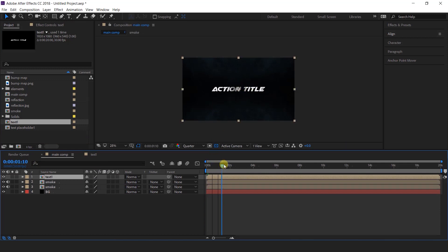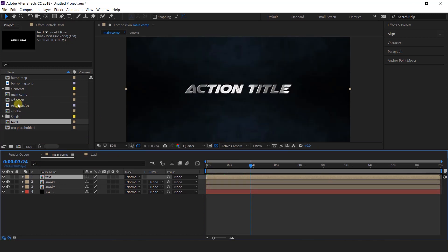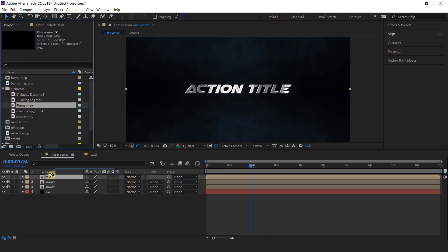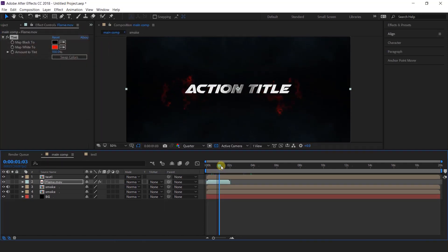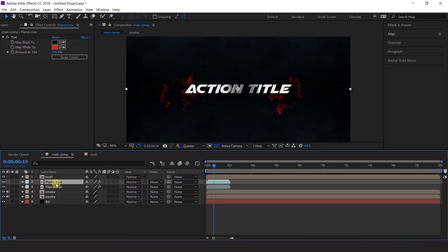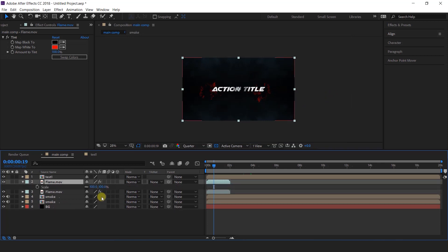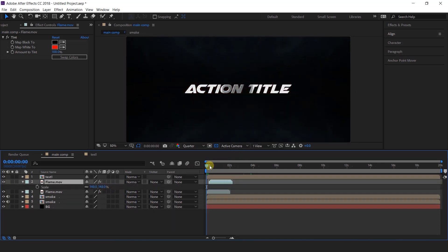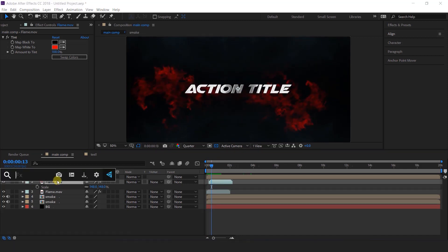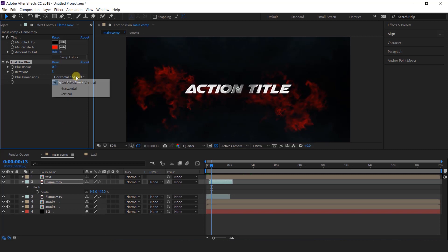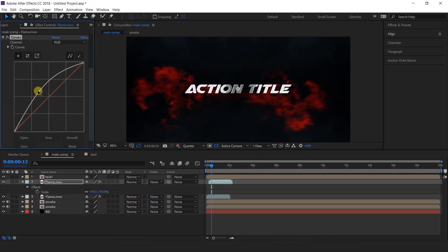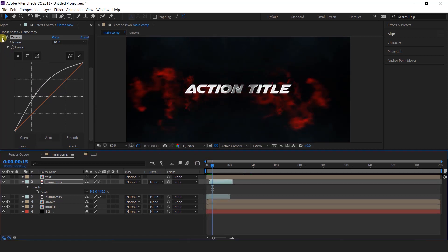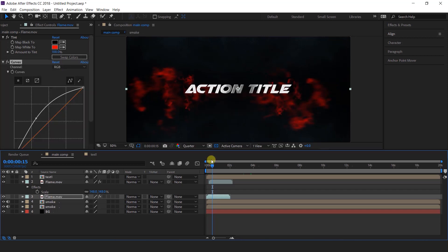Now I am going to add some flame footage, so import flame footage into the timeline. Select the flame layer and apply tint effect, and change the white color with red color. Now duplicate the flame layer and resize it. Then search fast blur effect, change blur dimensions to horizontal and blur radius to 5. Then search curve effect and make your curves like this. Copy the curve effect and paste it onto the first flame layer.